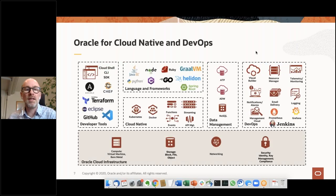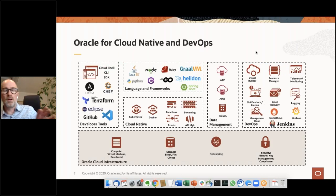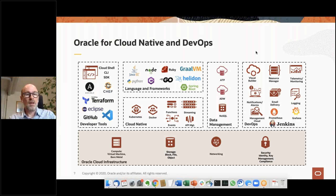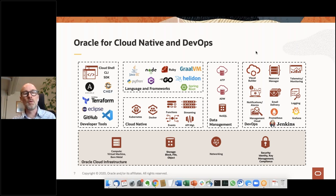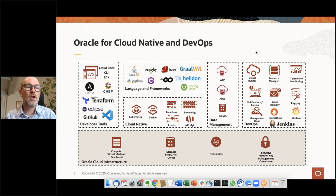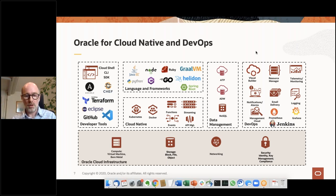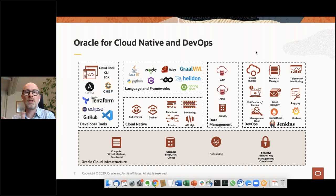This diagram summarizes our offering. We have the cloud infrastructure layer — compute, storage, networking, and security — spinning up resources in a completely virtual way. On top of that, a rich set of services with cloud native at the core: Kubernetes, functions, and other services allowing you to run any language and any framework in a cloud native fashion, alongside existing applications that can also run on that platform.